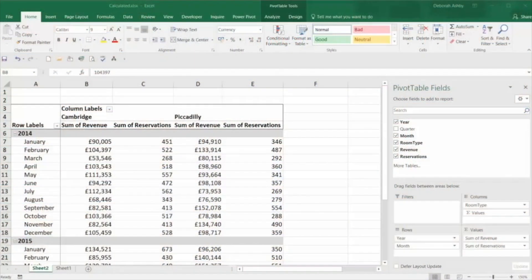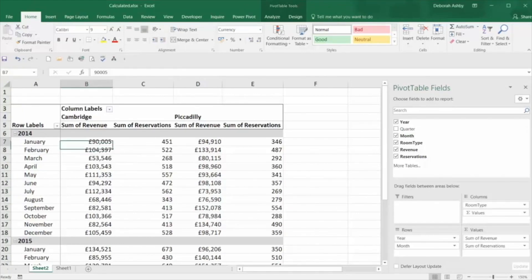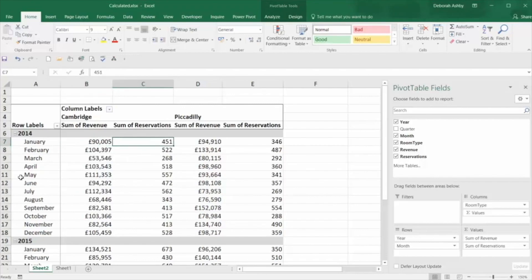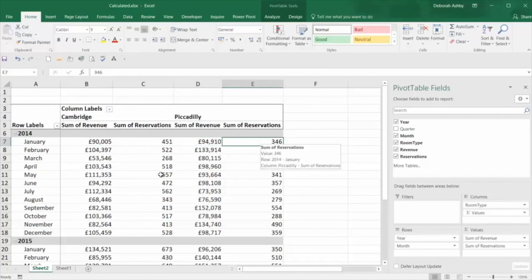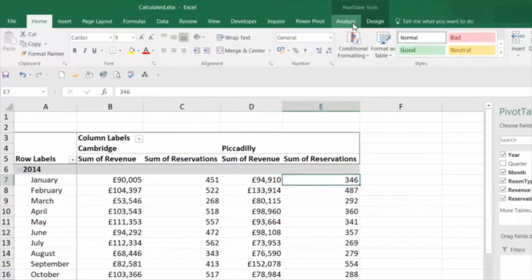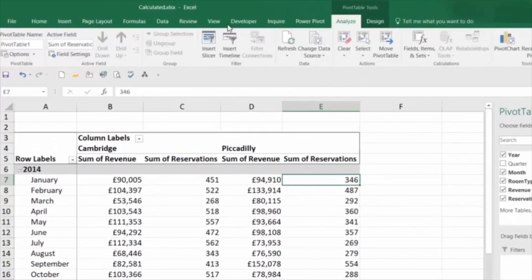Let's take a look at how we can do this. Calculated fields are a cool thing in Excel because they allow you to perform some kind of calculation and add it as a field into your data. Here we have two hotel rooms — Cambridge and Piccadilly — and what I want to do is work out how much a reservation is per night. I want to divide the revenue by the reservation, and I can do that using a calculated field from Fields, Items and Sets.